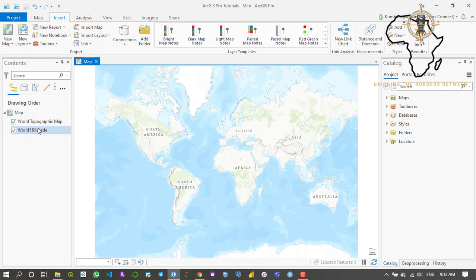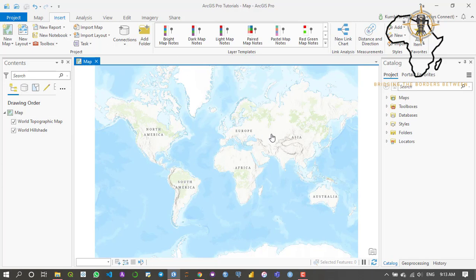When I open the map it gives me a base map, it's a world topographical map. Now what I want to do is import data into our map.